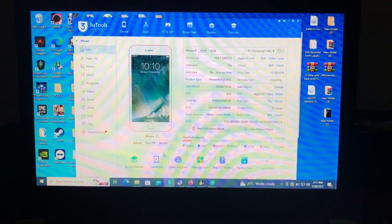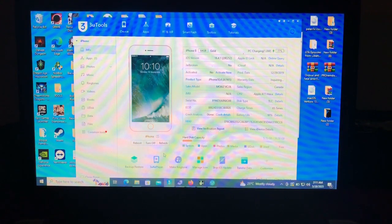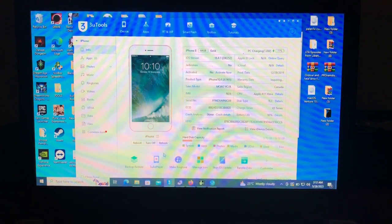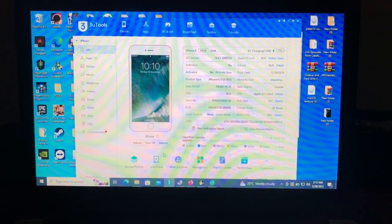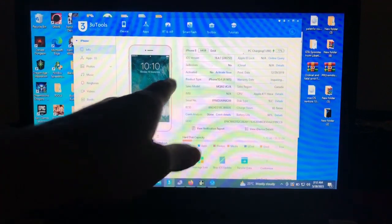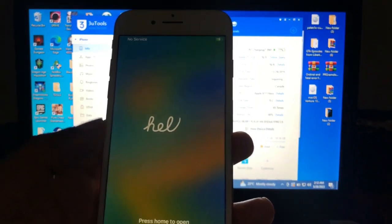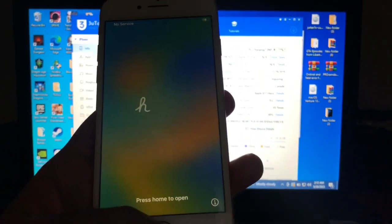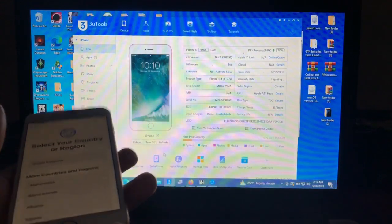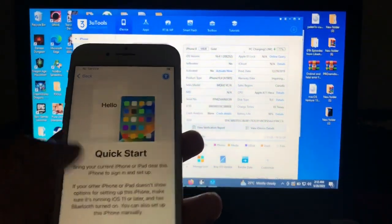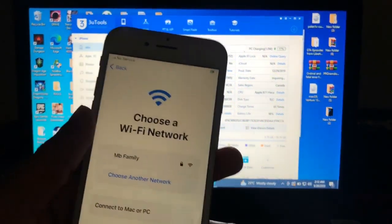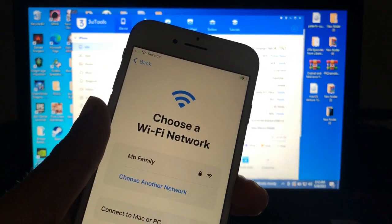I have my iPhone 8 which I forgot the iCloud on. So we're going to bypass it and see if the iServices are supported. As you can see, the activation status is not activated, and this device is on iOS 16.4. If we try to activate it...